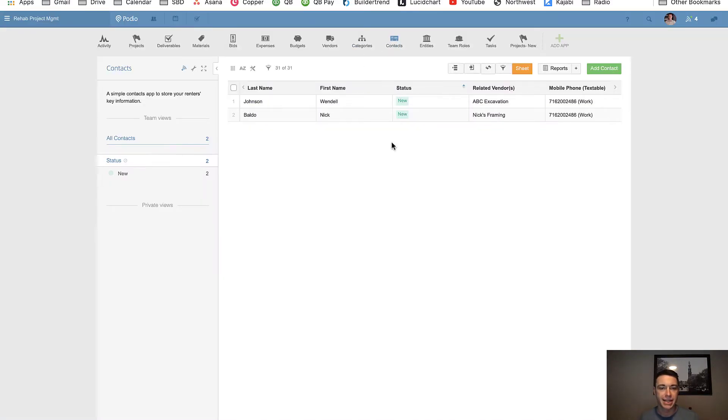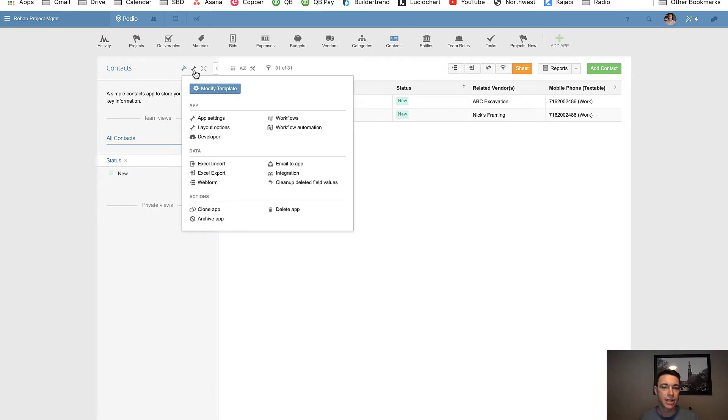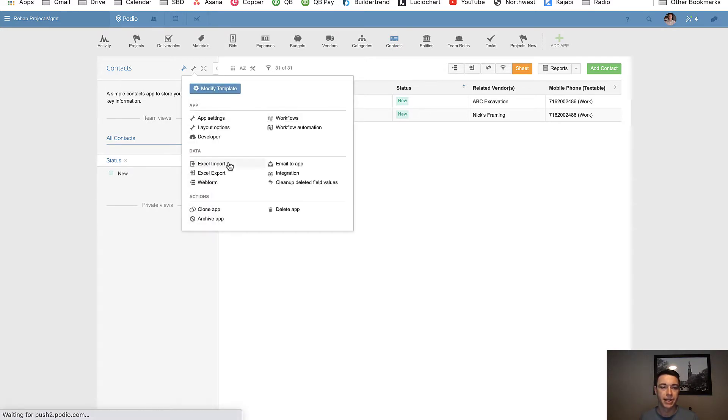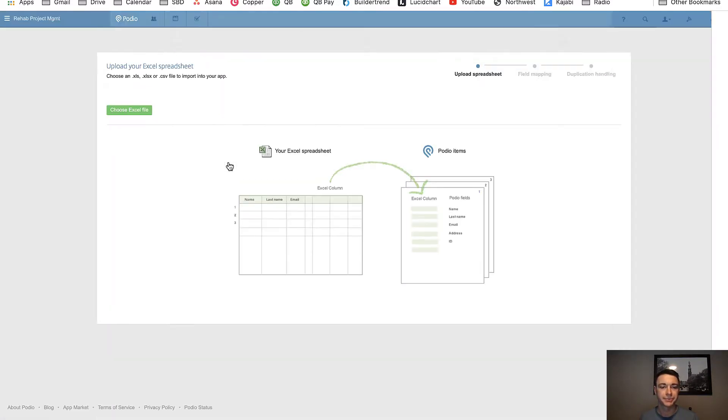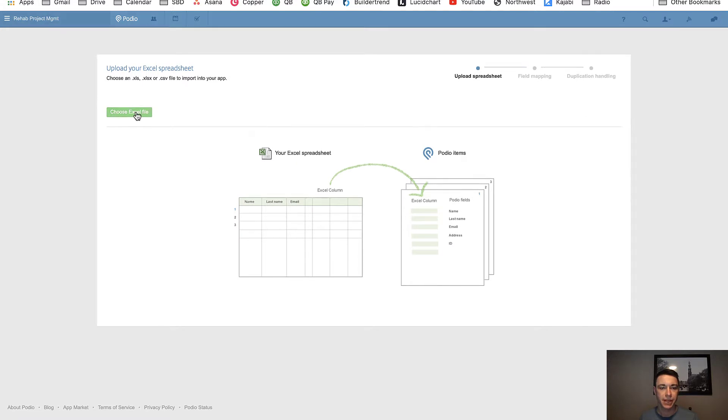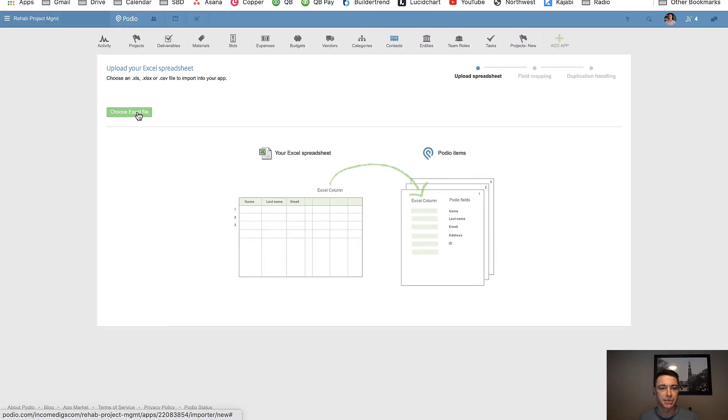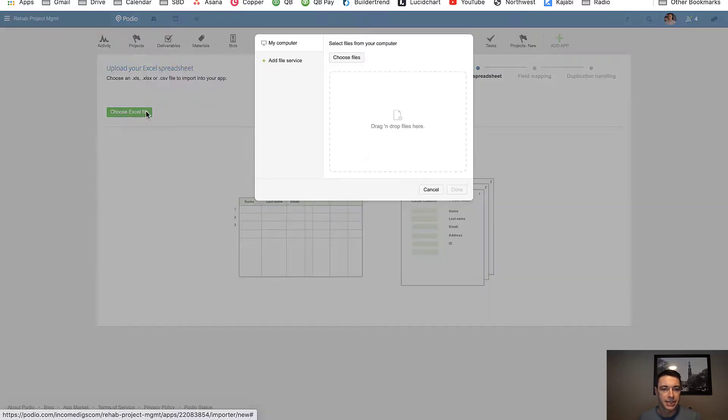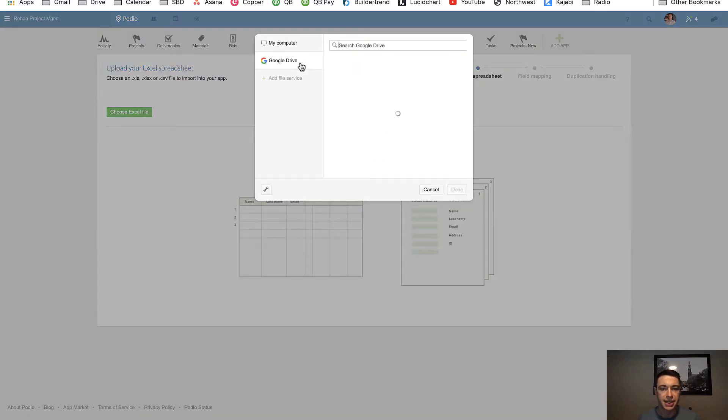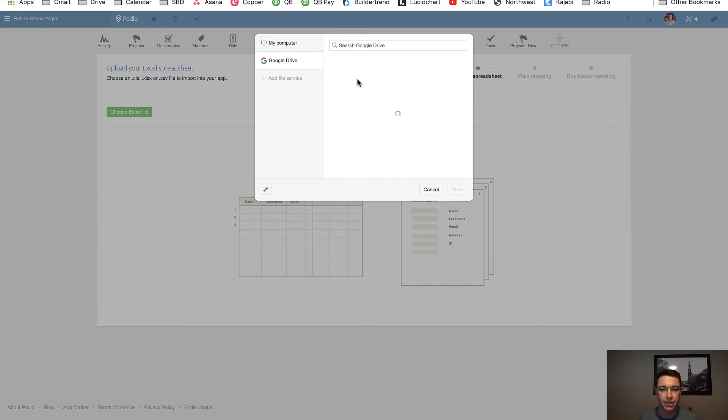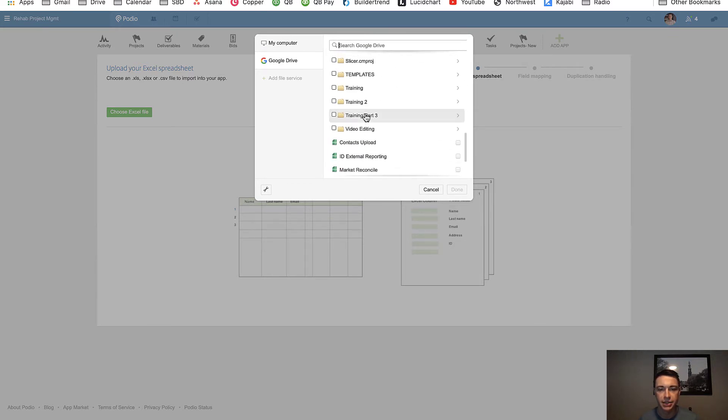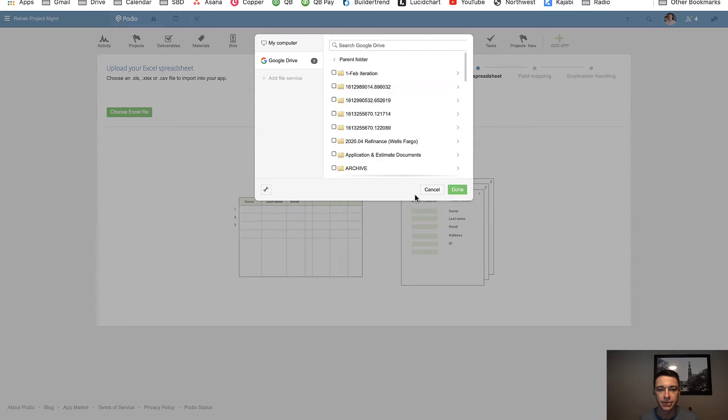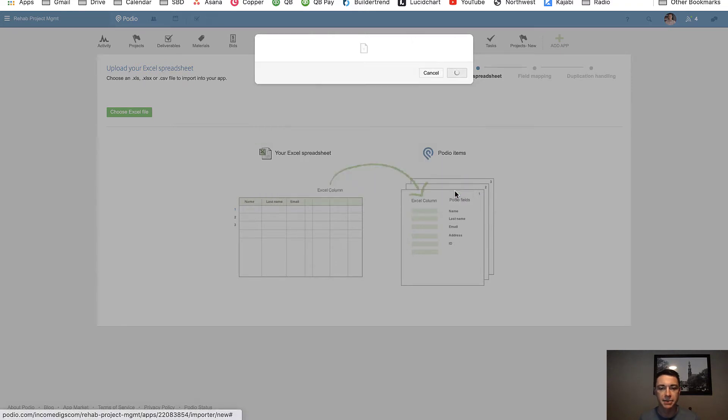I have my contacts app right here. I'm going to import the 50 new items to start. I'm going to go Excel import. I'm going to pick my Excel file, which actually happens to be a Google Drive file, which I like to use quite a bit more, just a little bit more versatile these days. I find that recent works really well too. Like if I was just working on it, it'll usually show up here. So there's my contacts upload.